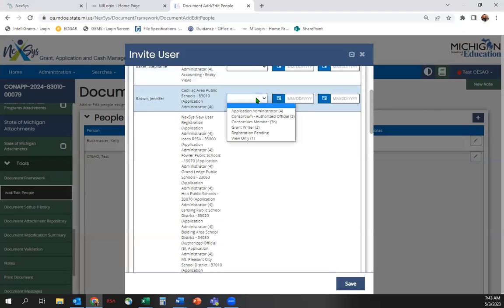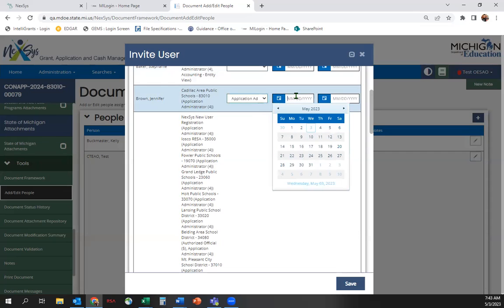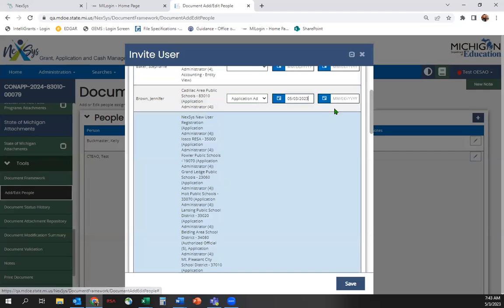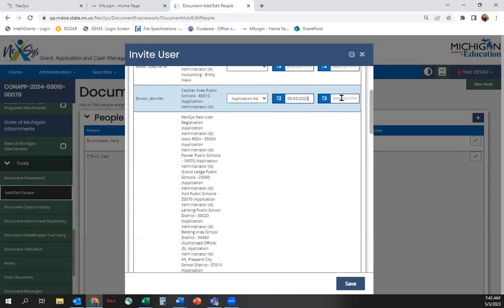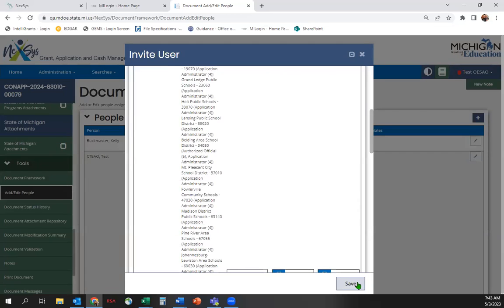Choose the administrative level and enter an active date. You may enter an end date, but you do not need to. Once you are done, click Save.